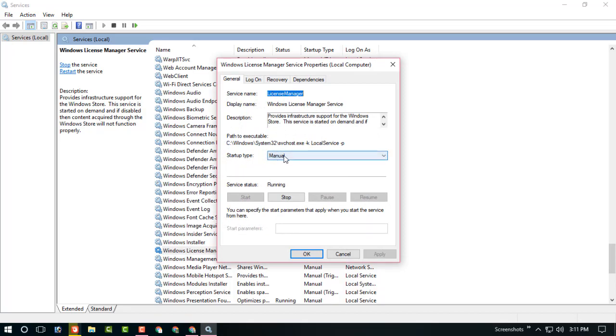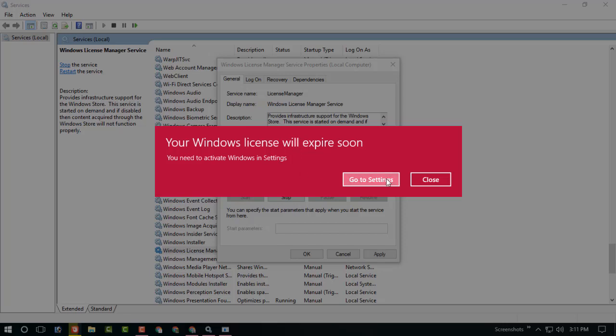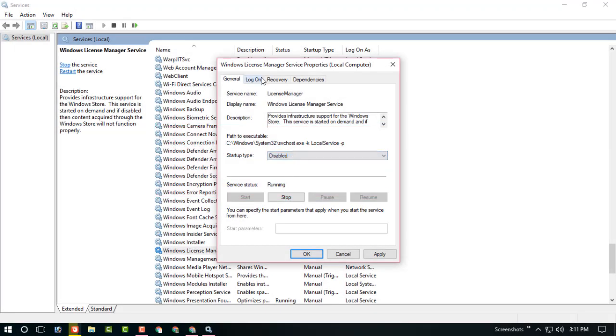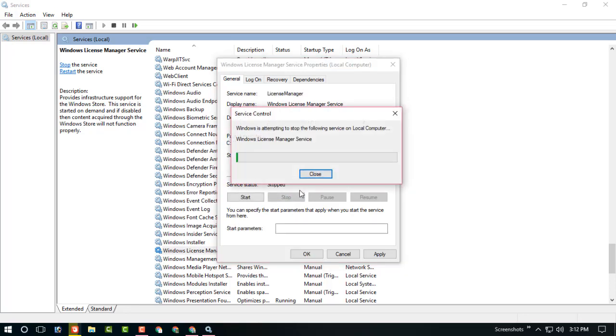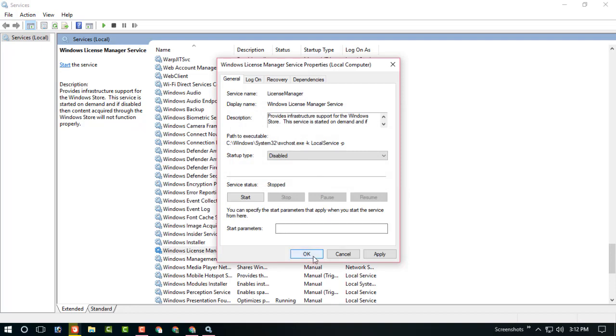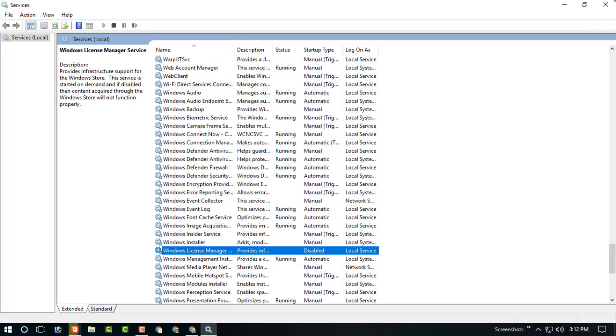After disabling, just click stop, press apply and OK. Believe me, this Windows License Management pop-up will never come to you again.